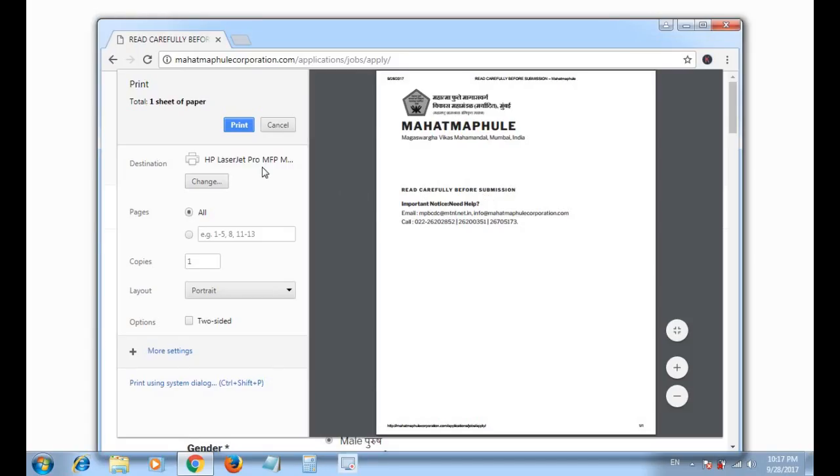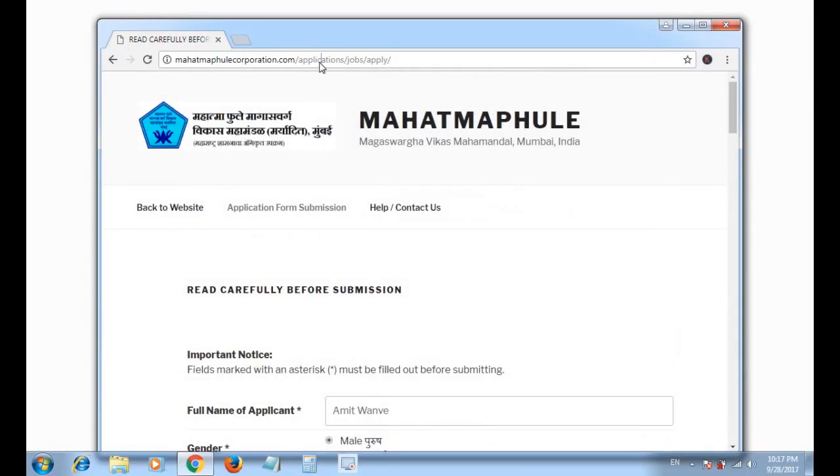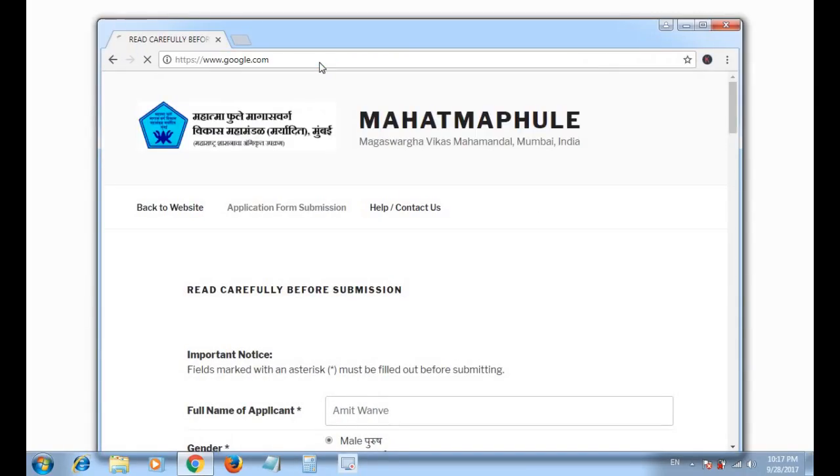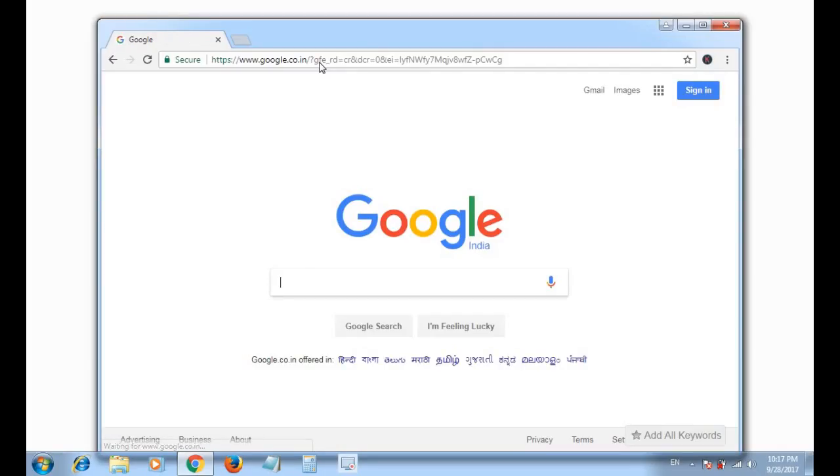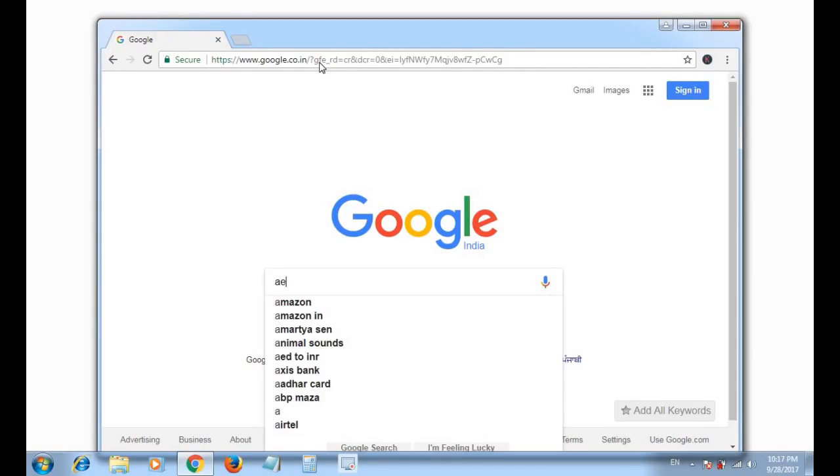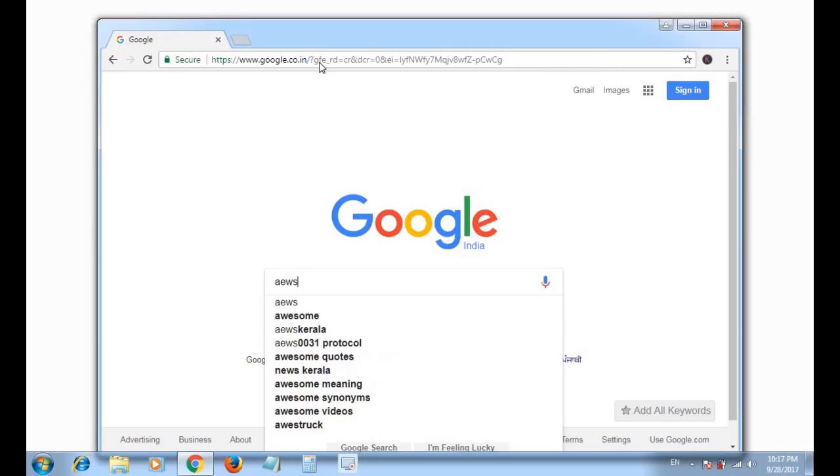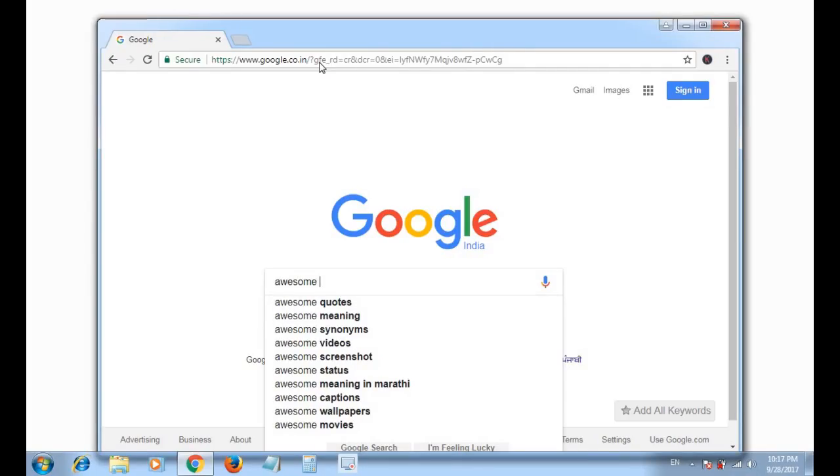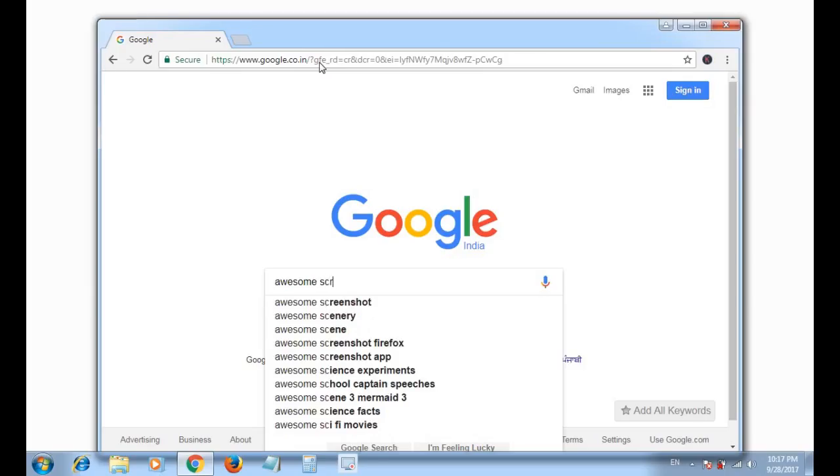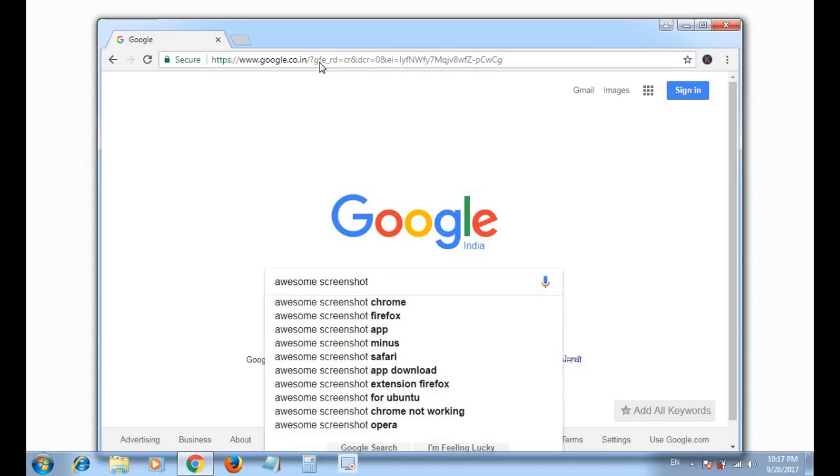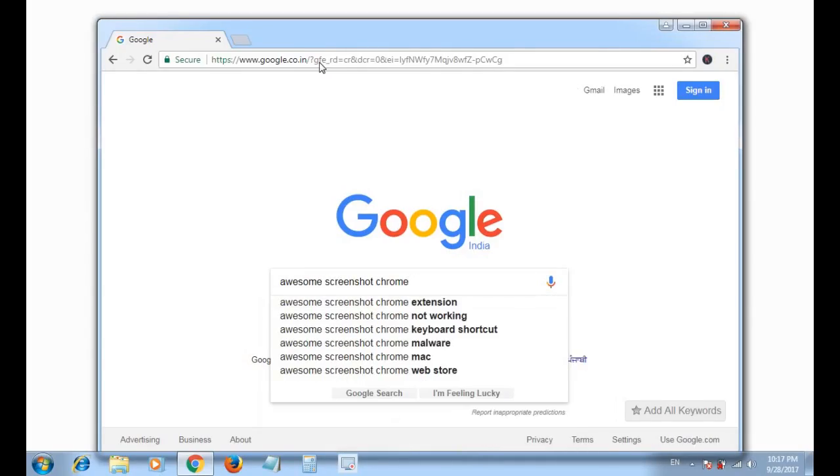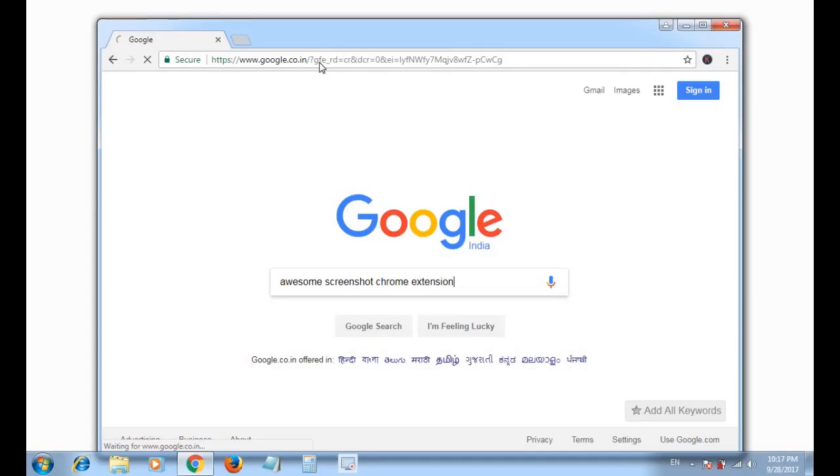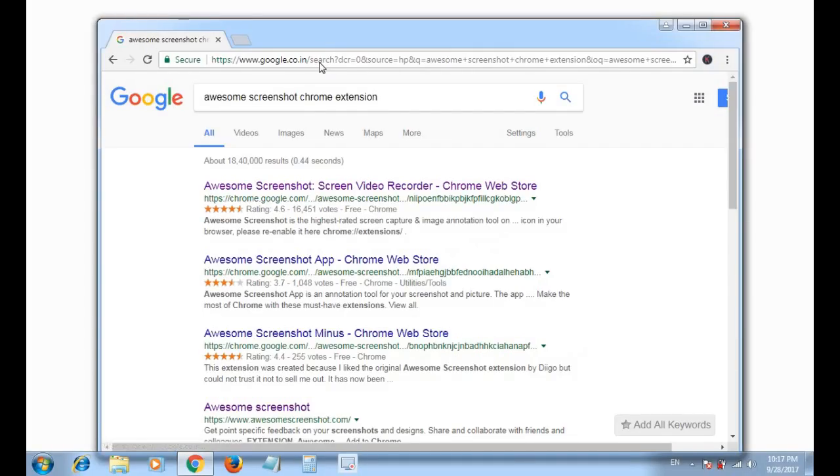...awesome screenshot chrome extension. Press enter. Click on the first link.